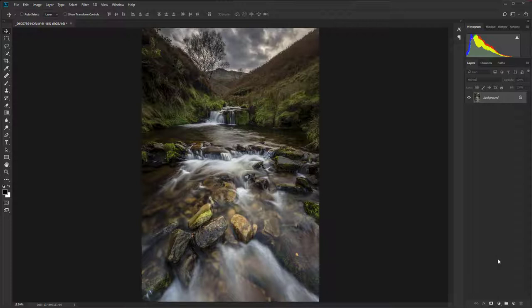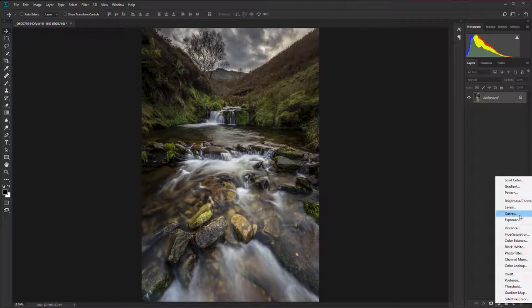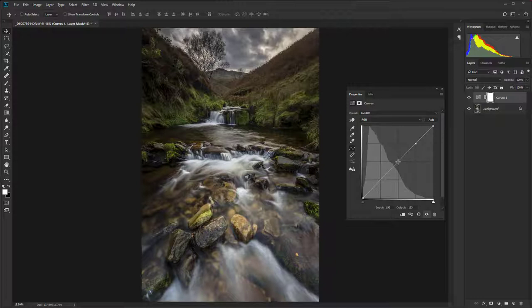The first thing that you need to do is go down to the adjustment layer icon, which is a half-white, half-black circle at the bottom of the layers panel, and select curves from the list of options. And then we just need to place points on each of these squares here. And this is so simple. It's incredible.